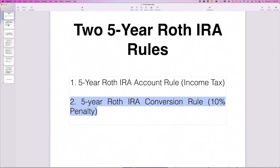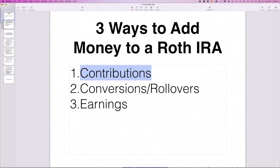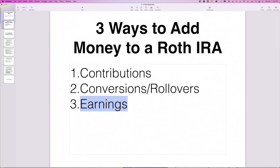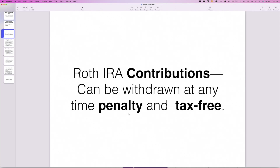As a starting point, we need to understand how we get money into a Roth IRA, and there are basically three ways. There's contributions — you just open up a Roth IRA and you contribute up to the annual limit. You can also do either a conversion or a rollover, usually from a workplace retirement account. And then of course there are earnings on all of those. Importantly, Roth IRA contributions can be withdrawn at any time, penalty and tax-free, so the five-year rules have absolutely no application whatsoever to Roth IRA contributions.